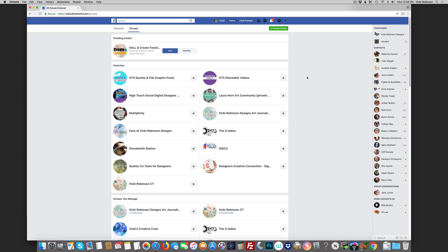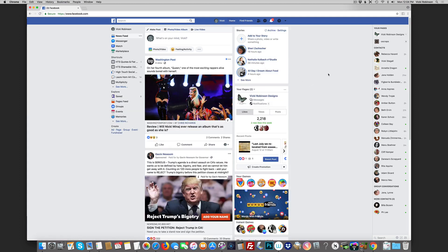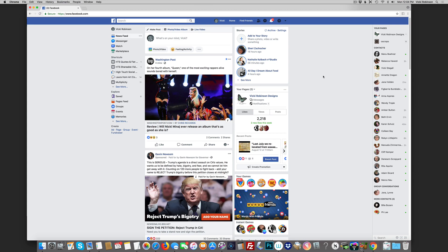So there you have it - that's how you create custom lists in Facebook to more quickly get to the feeds that you want to see. Thanks for watching.